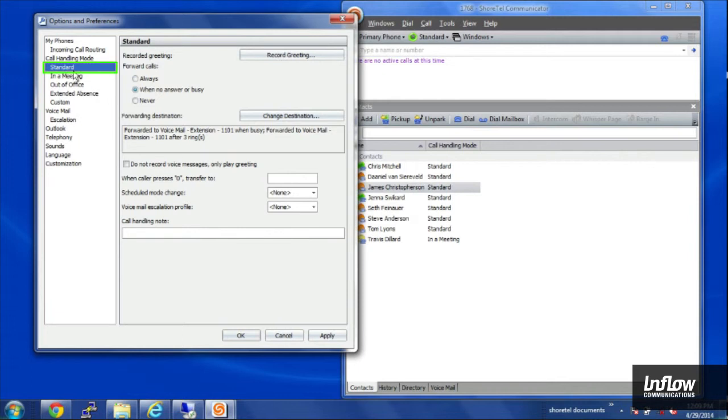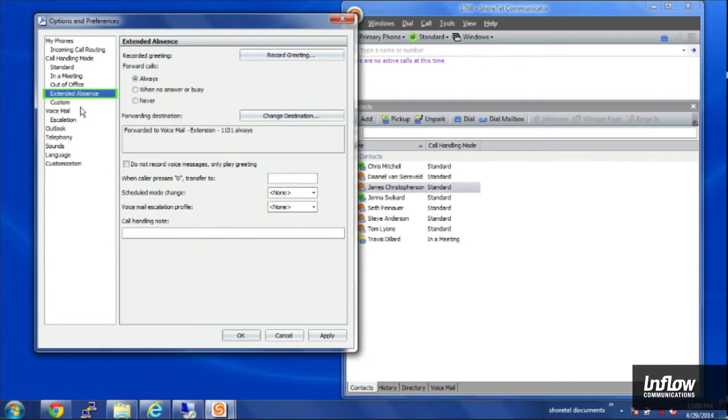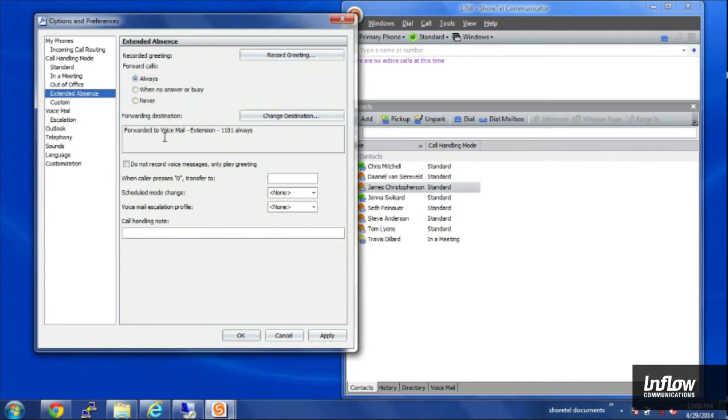So by default it goes into standard. What I'm going to do is change my extended absence. I'm going on vacation. I can set it to always go to voicemail which is the default.